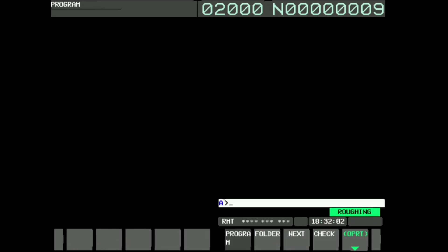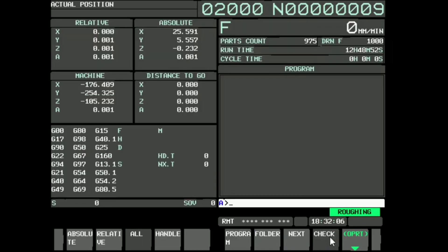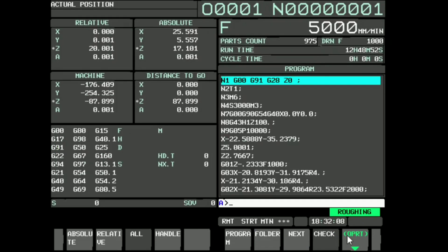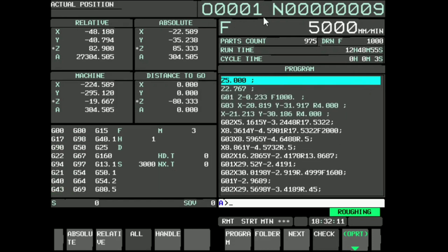Select program key. Press check soft key. Press cycle start. The program from memory card is executing.